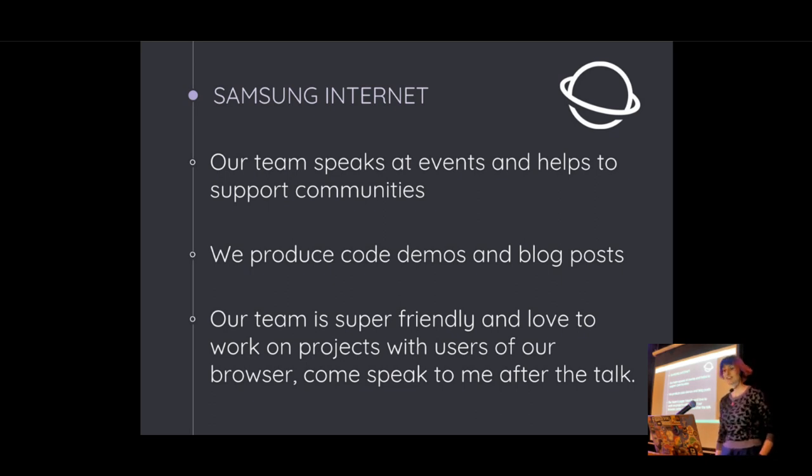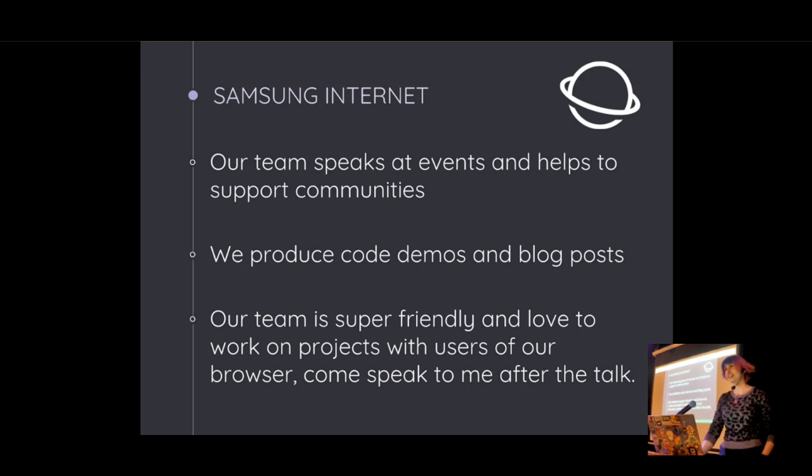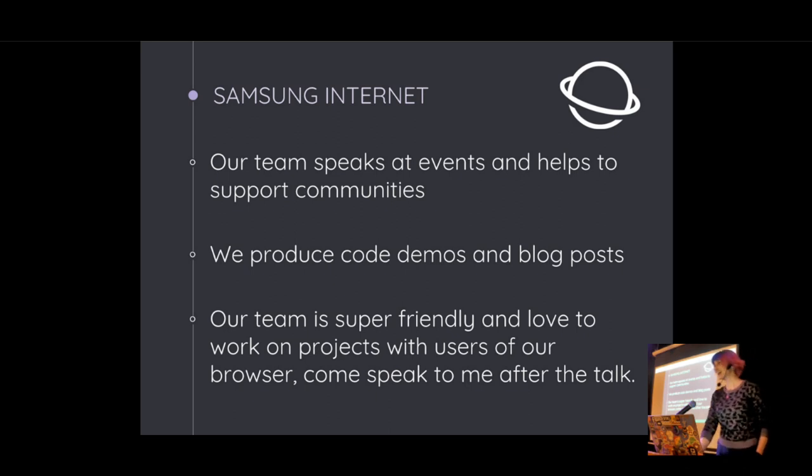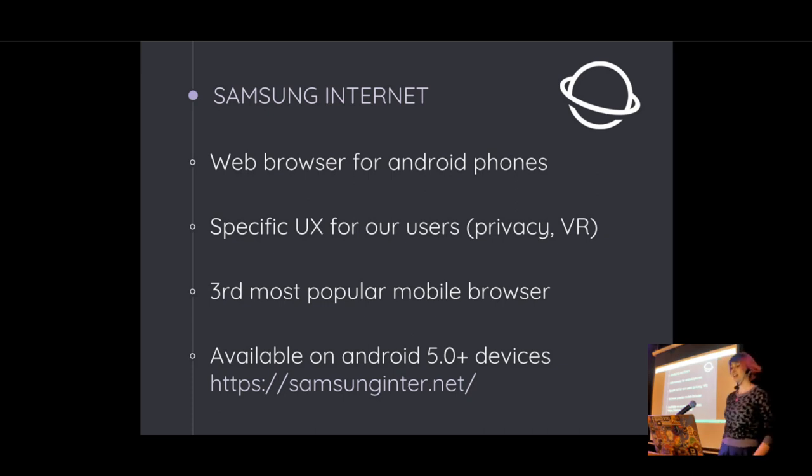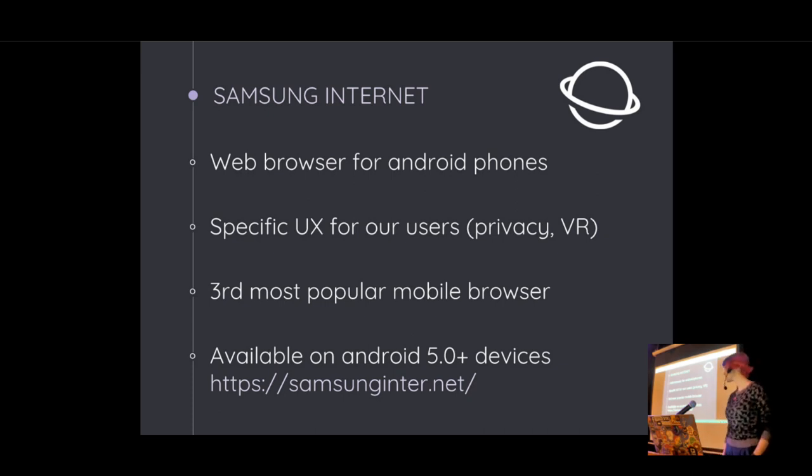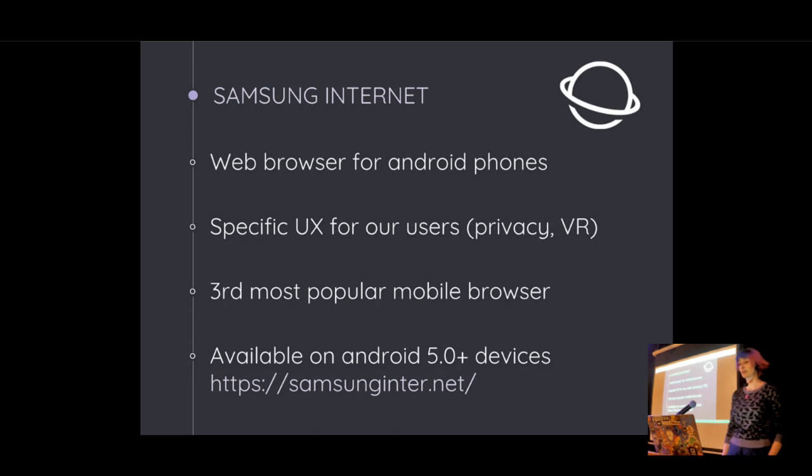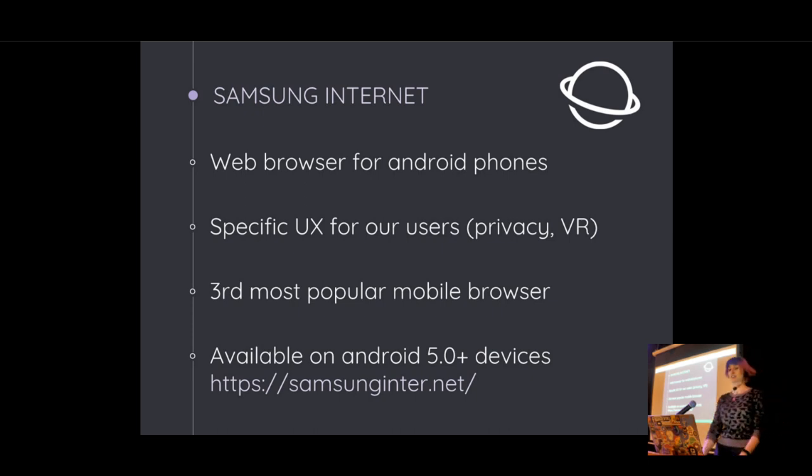Stupidly, I forgot to bring any stickers with me. I know, I'm sorry. For those of you who've not heard of Samsung Internet, well, it's a web browser for your Android phone. So anyone on Android 5 Plus can download it from the Play Store.